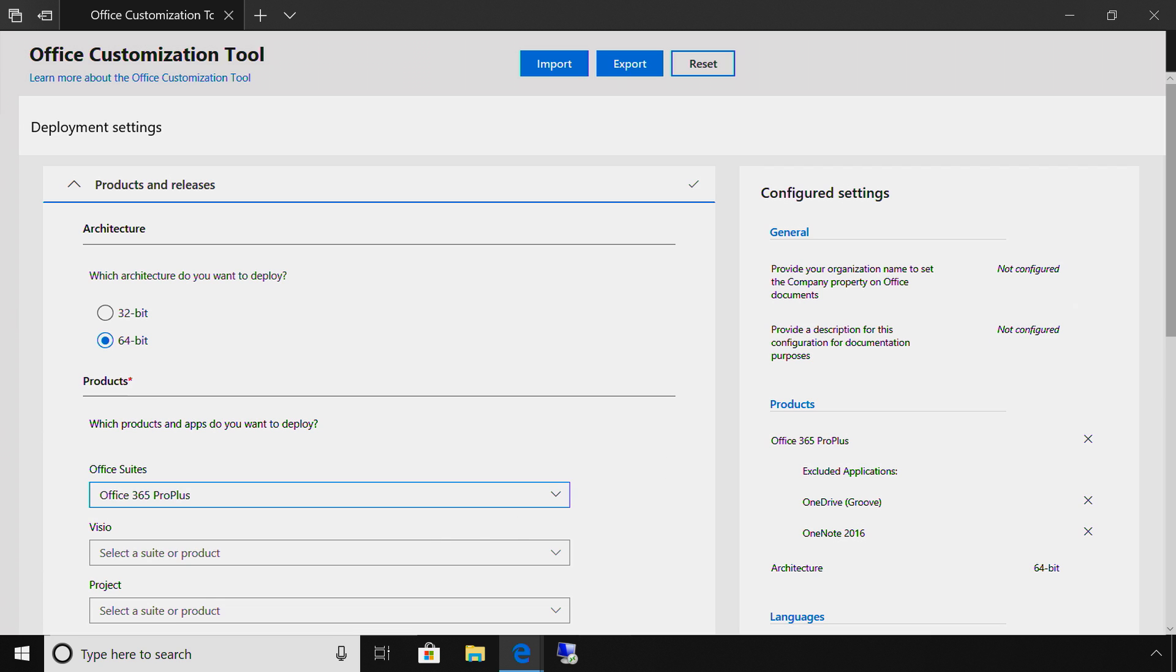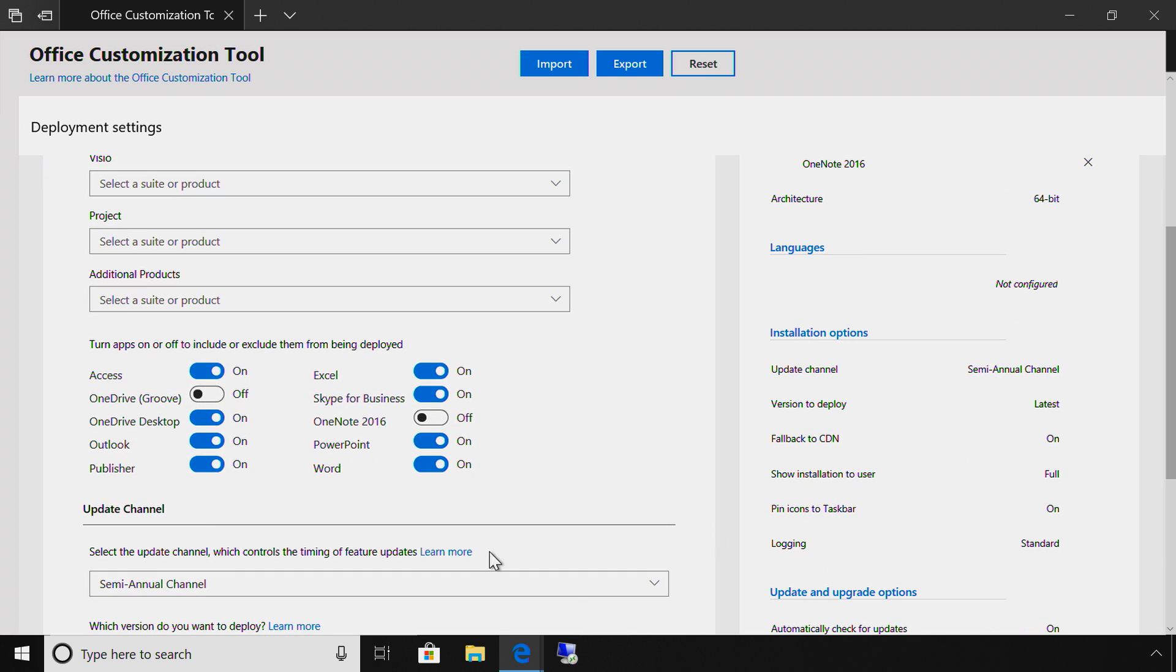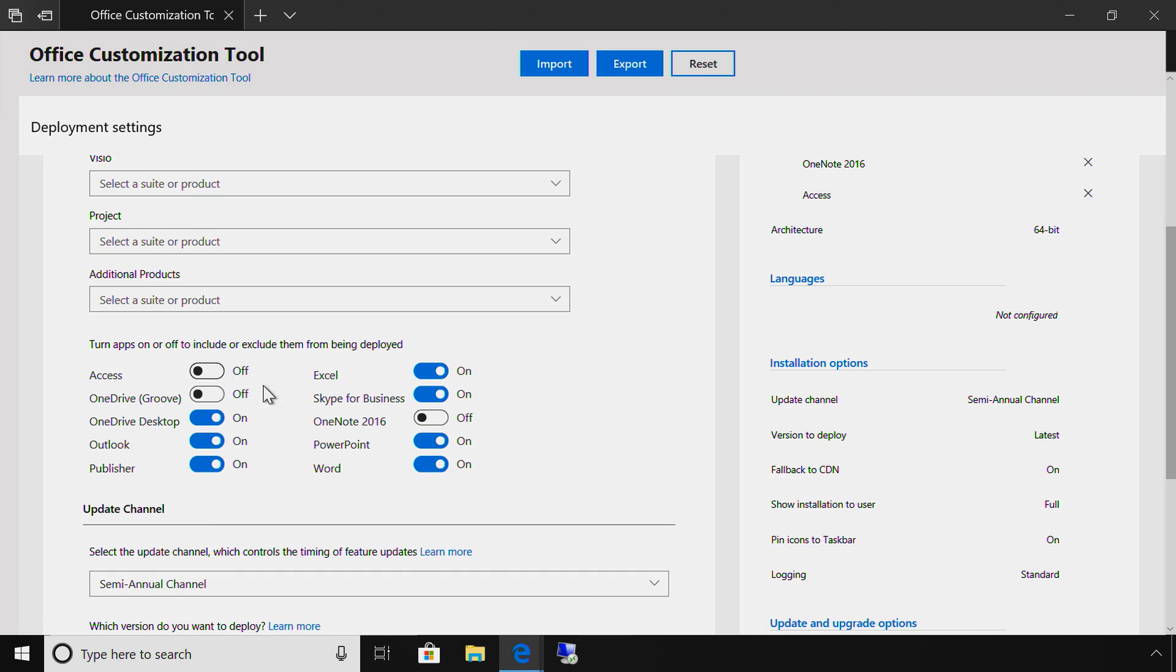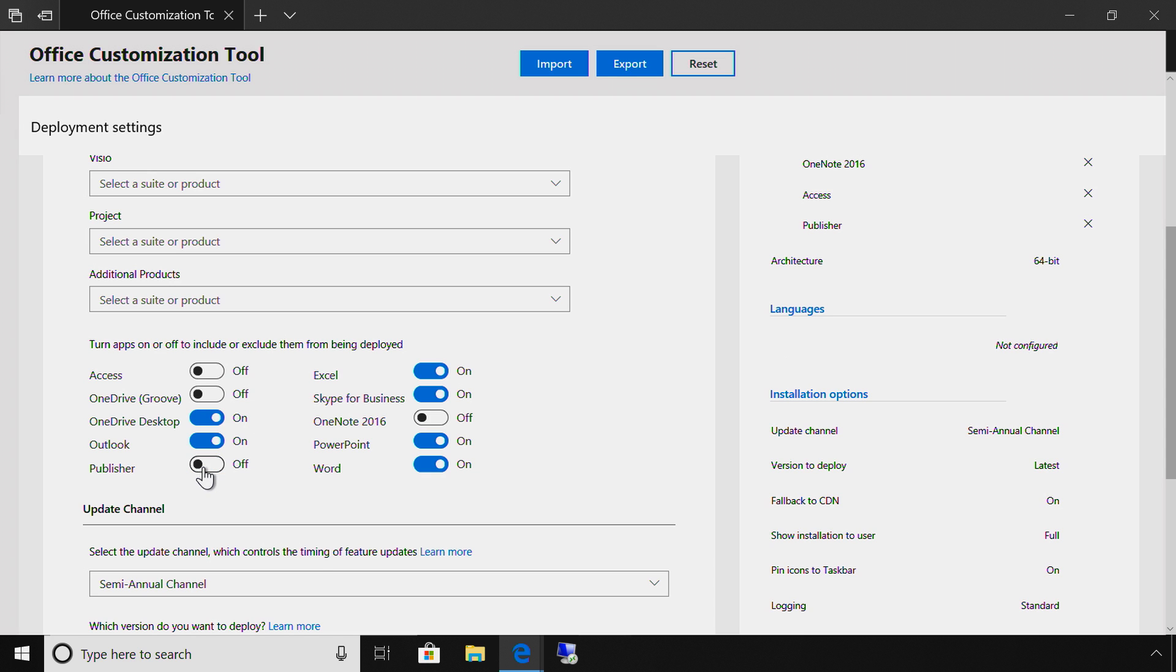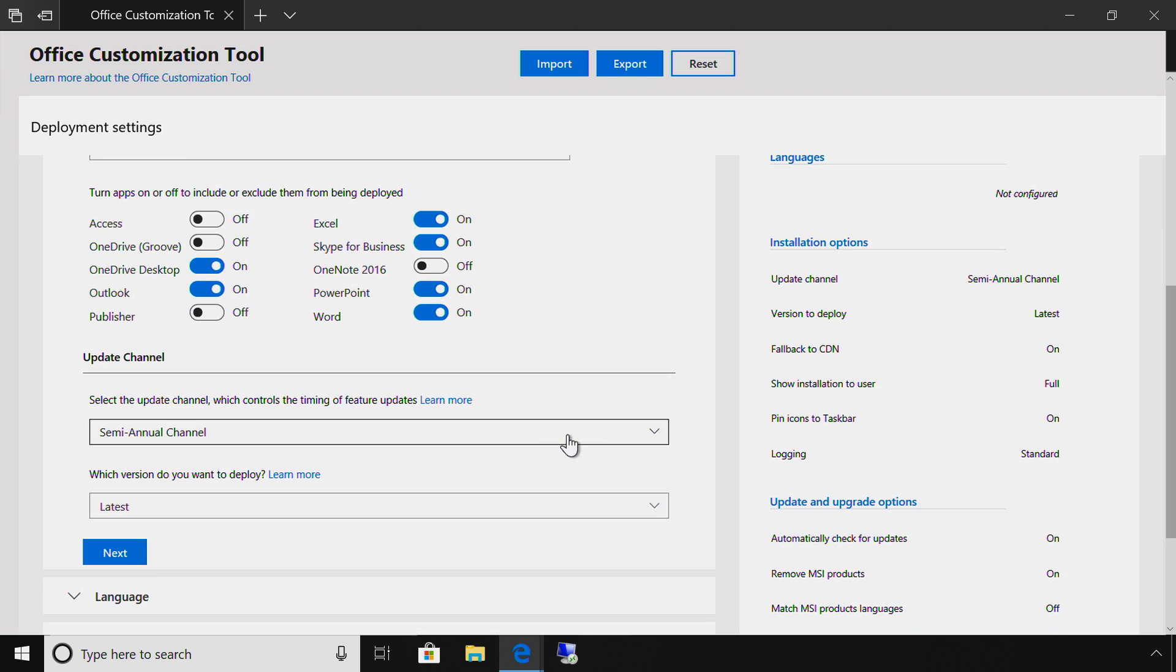You will now notice that I'm given the ability to choose which apps I want to keep and exclude. In this case, I want to exclude Access and Publisher. As I move through the process, my configuration gets updated on the right.